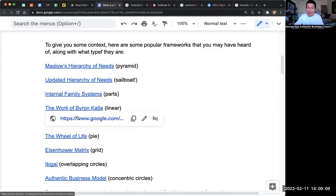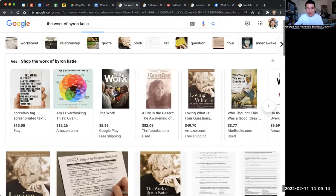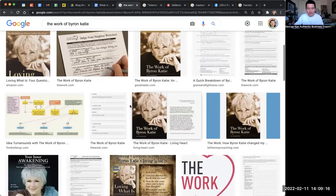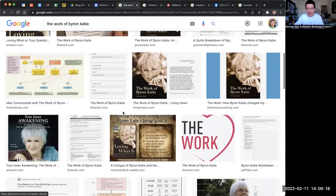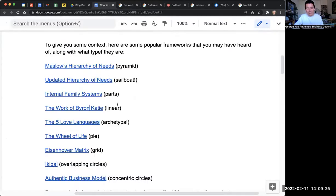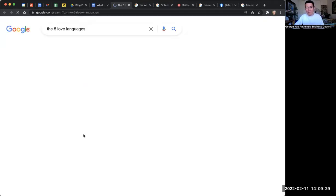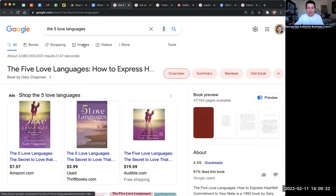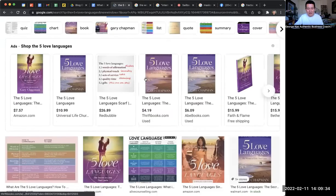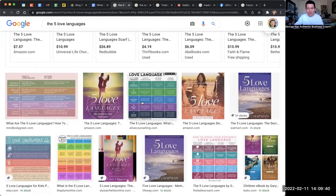The work of Byron Katie is also a framework that some of you appreciate. It's a more linear framework — typically a series of questions that people ask themselves. The Five Love Languages is another popular framework I've personally benefited a lot from, and it's a matrix type of framework.